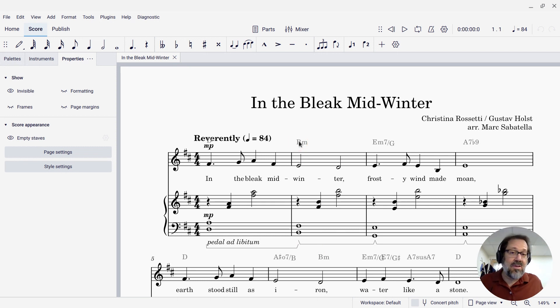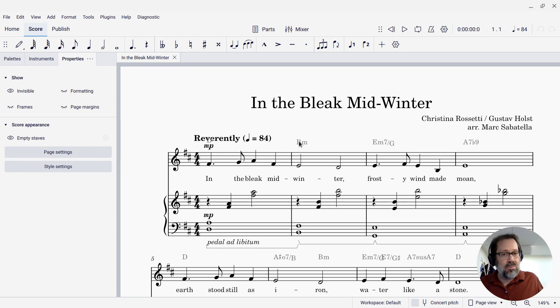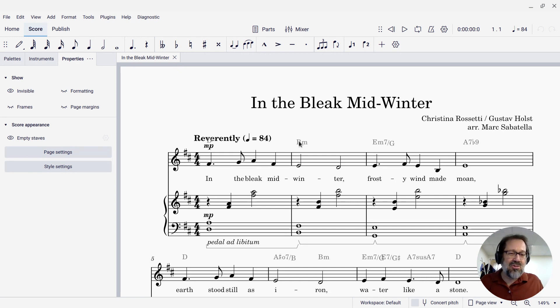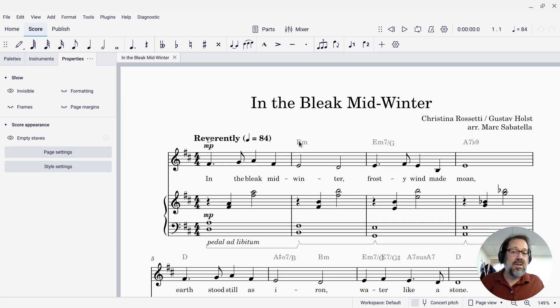Now, none of this is going to appear if I print the score or export it to PDF or upload it to MuseScore.com, but if I just want to declutter my own view, I might want to make those invisible items completely disappear.